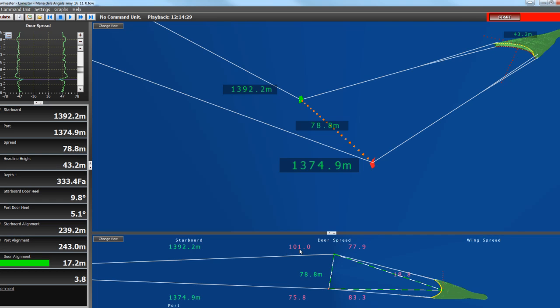Here we also see the numbers in red. These are actually angles. So 101 is this angle, 75.8 is this angle, 77.9 is this angle going back to the center of the headline. This 18.8 is this angle here, and the 83.3 is this angle, the Port Angle.